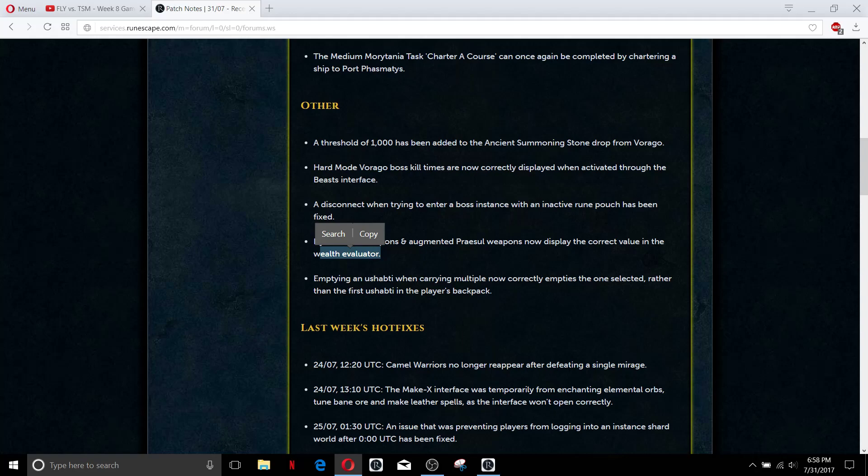And this is the big thing, emptying the Ushabti - I don't know how to pronounce it - the soul catching thing. When carrying multiple now correctly empties the one selected rather than the first soul collector thing in the player's backpack. Why that wasn't a thing before I don't know, especially if you released a soul that you were really trying to gather instead of the one that you were wanting to release, I could see some people getting mad about that.